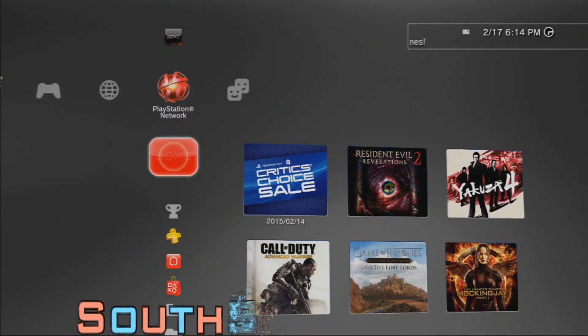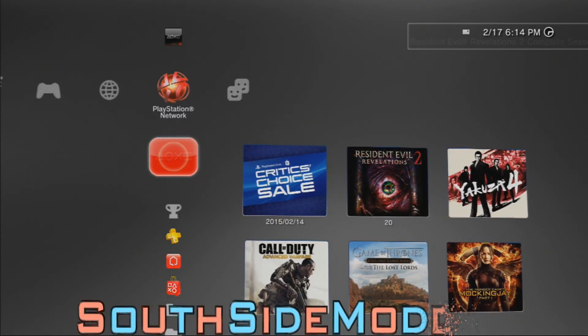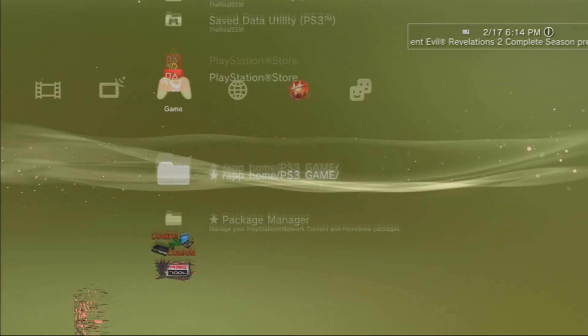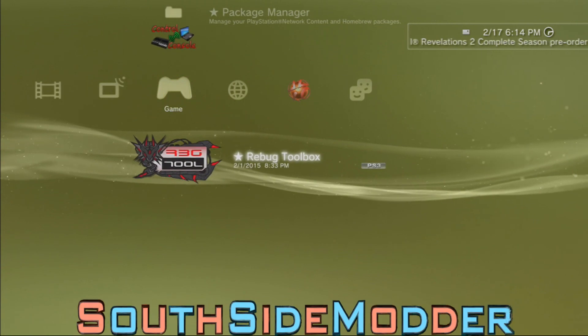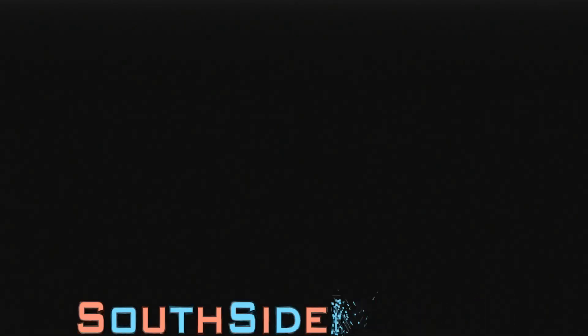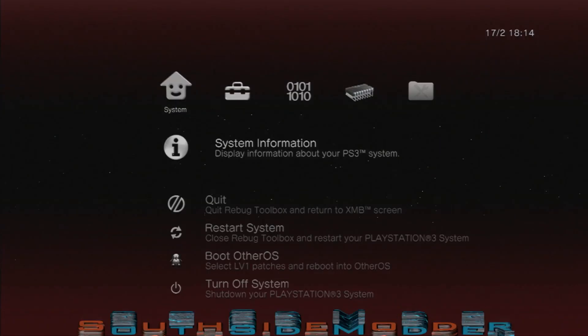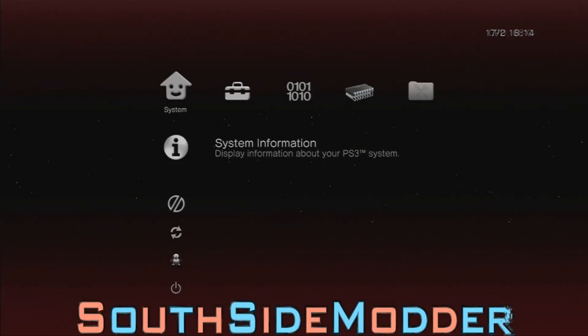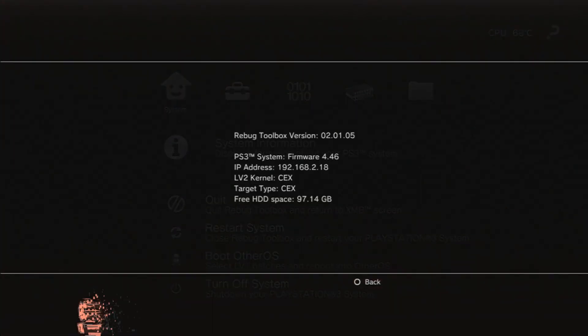Once your PS3 has successfully restarted, you want to go into Rebug Toolbox because this next step is going to help you on the PC. Once you're in Rebug Toolbox, you want to click X on System Information.